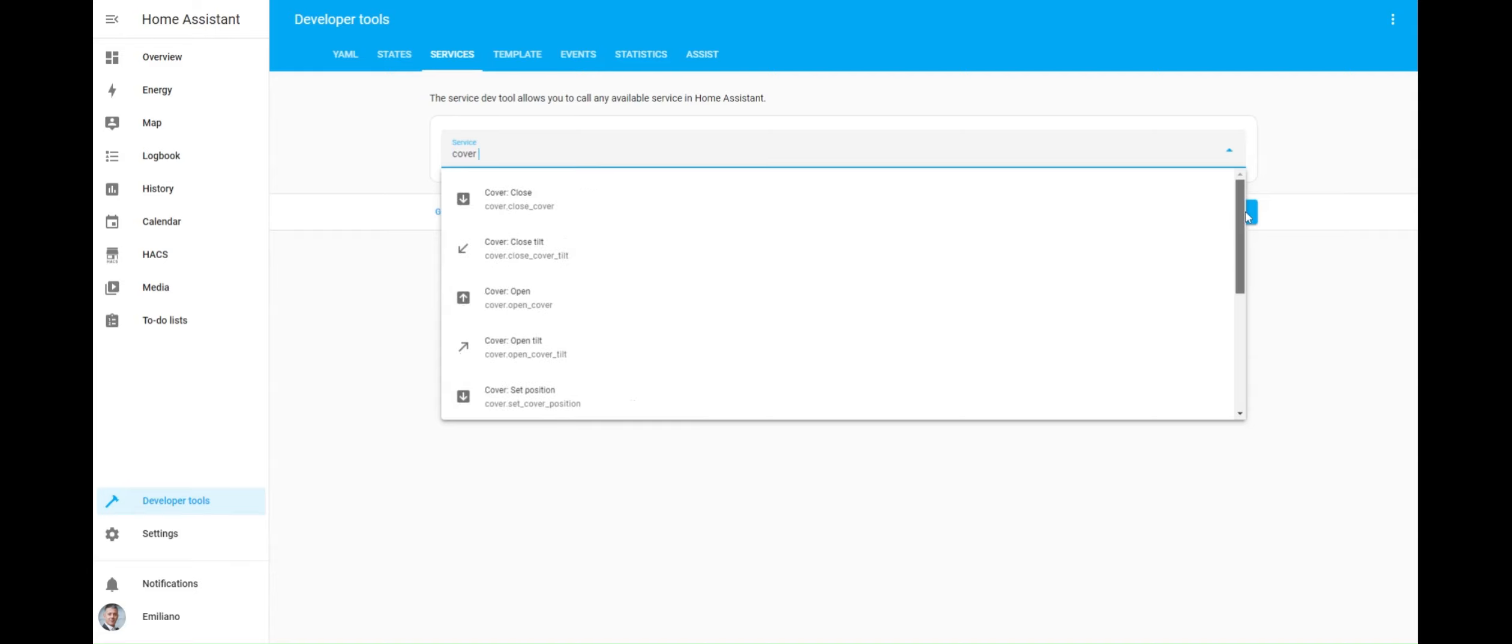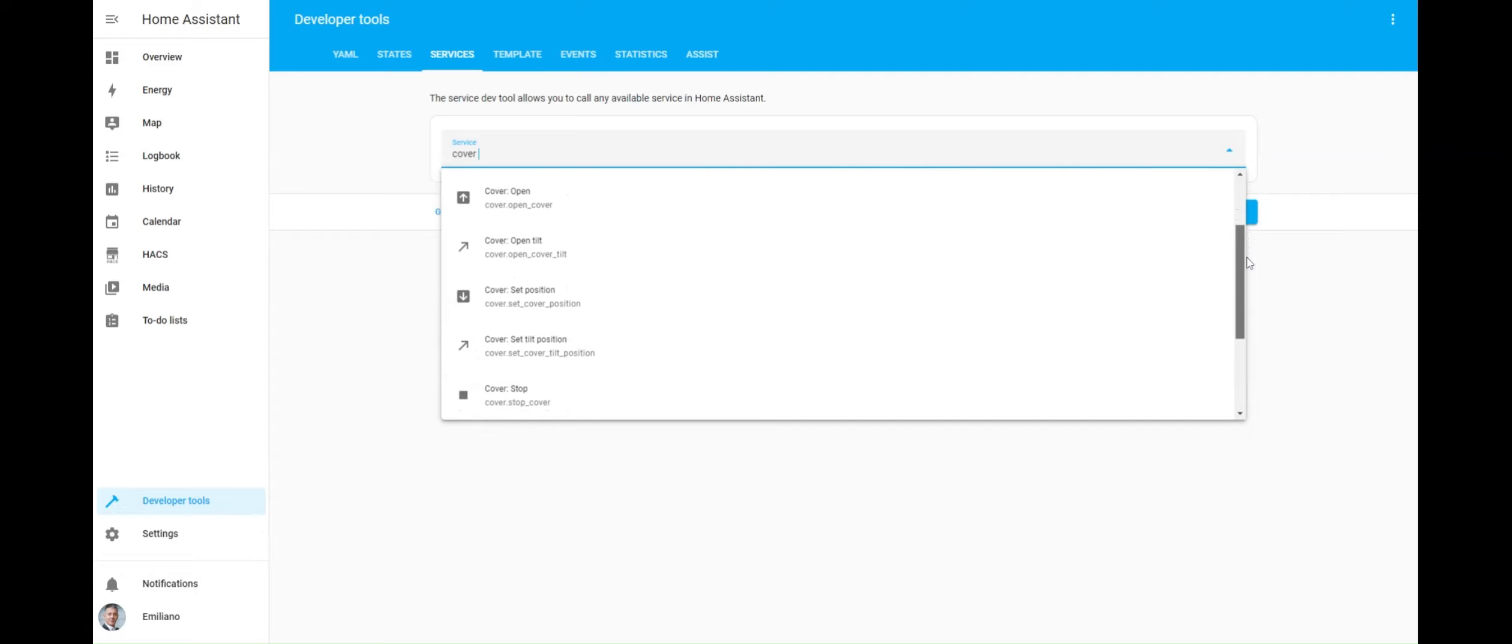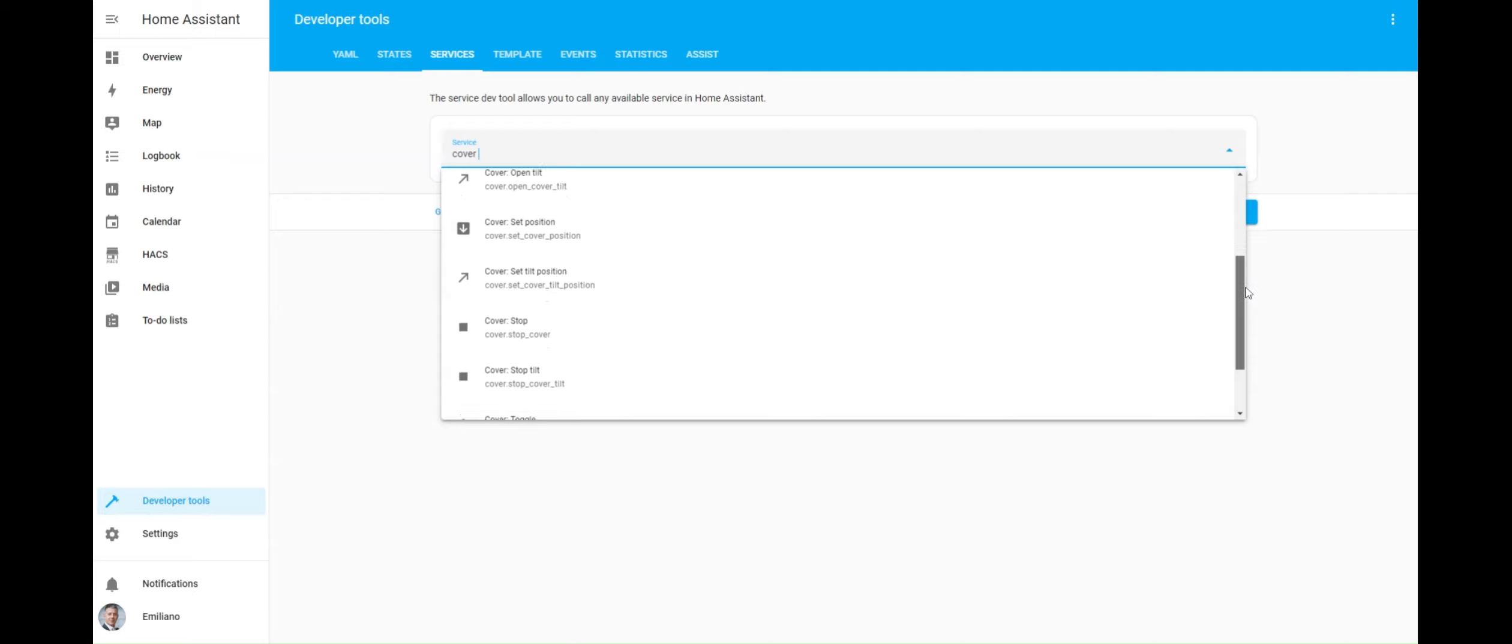This video will showcase how I configure an automation triggered by Home Assistant events related to the cover integration.